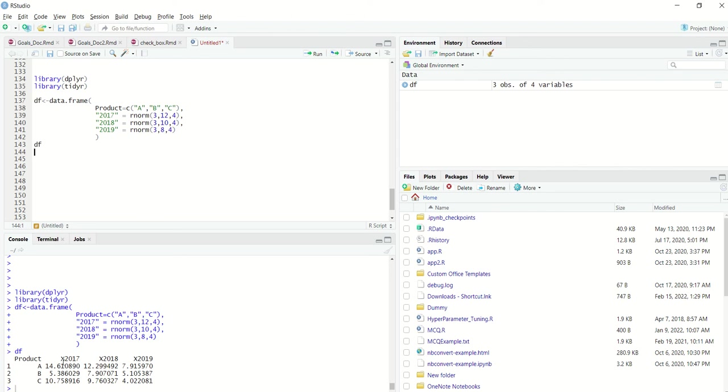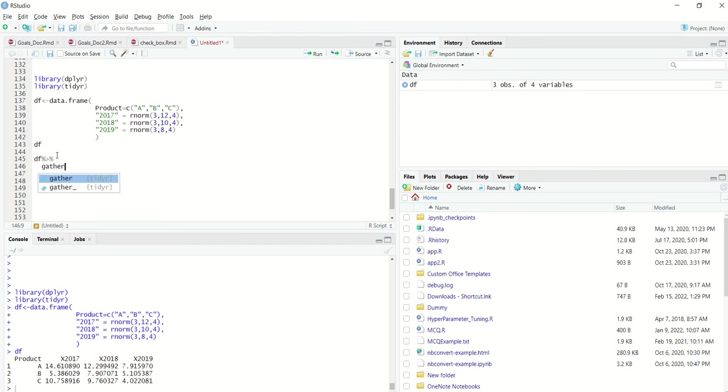Now if we want to unpivot it, if we want to convert these three columns into a single column, how do we do that? So there is something known as gather, just the opposite of spread.